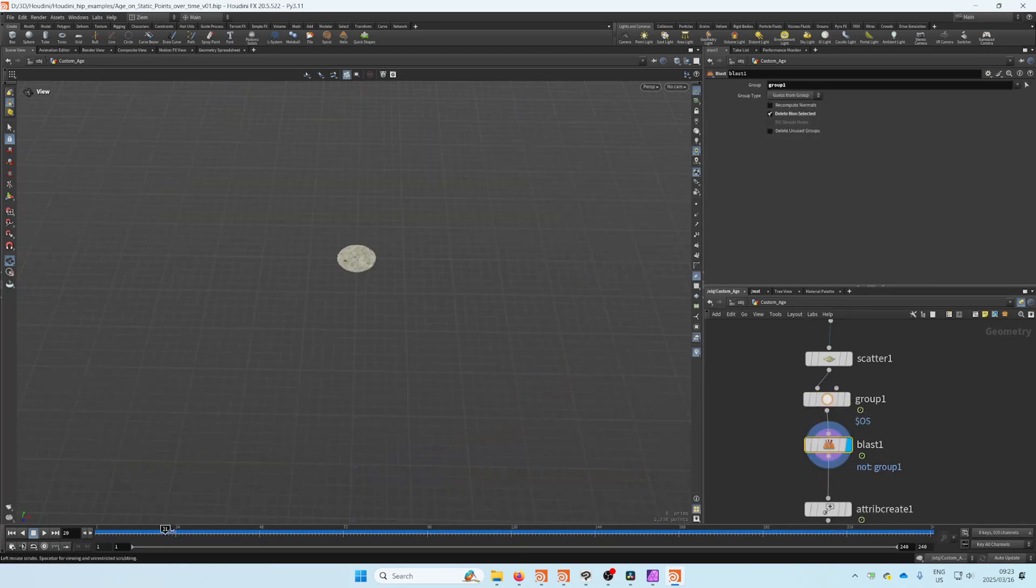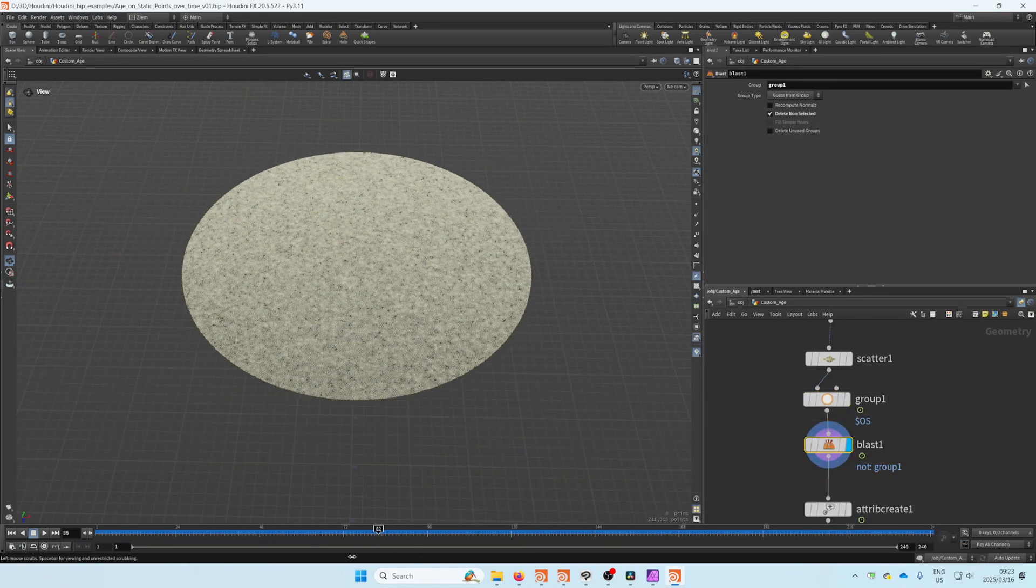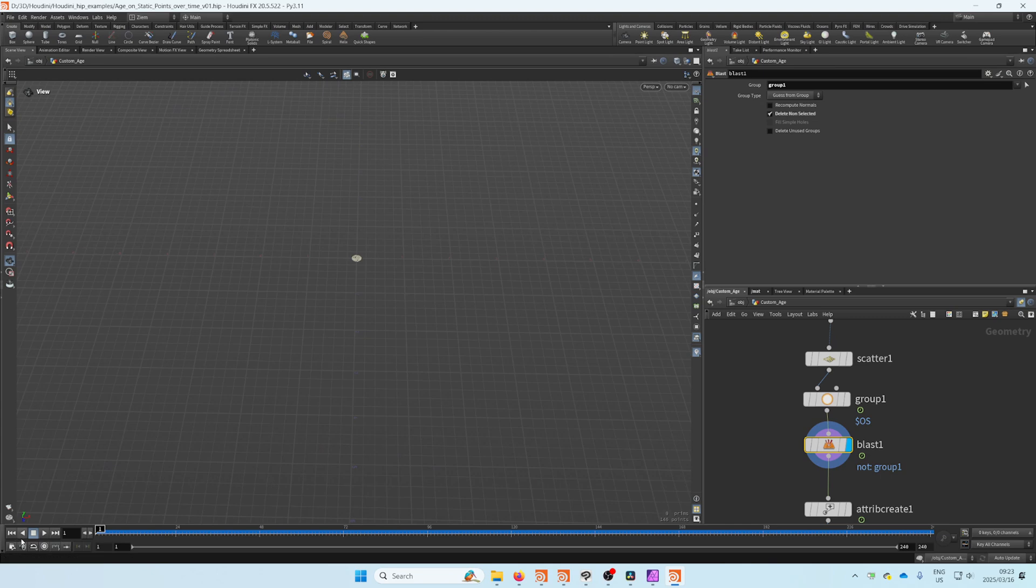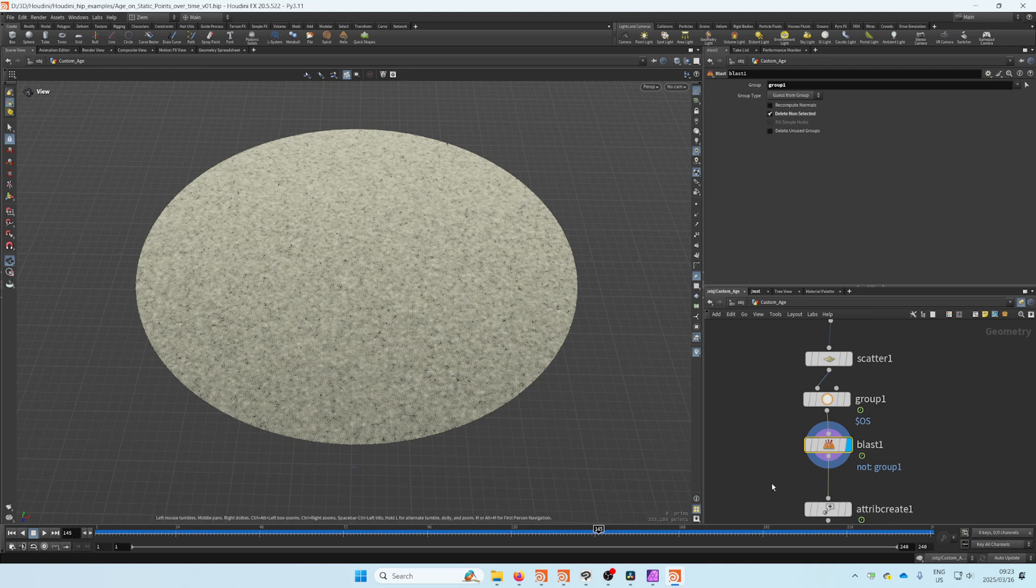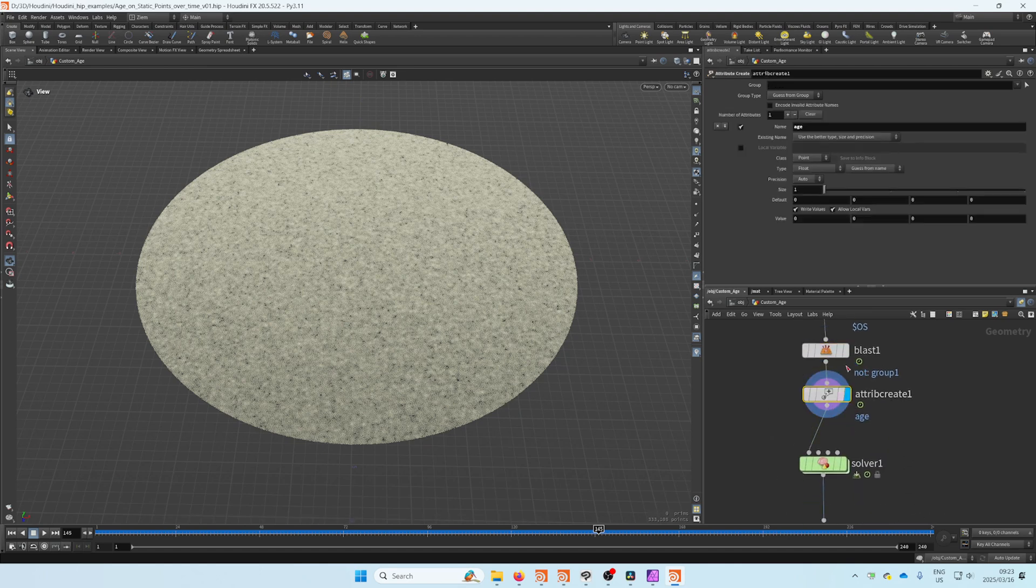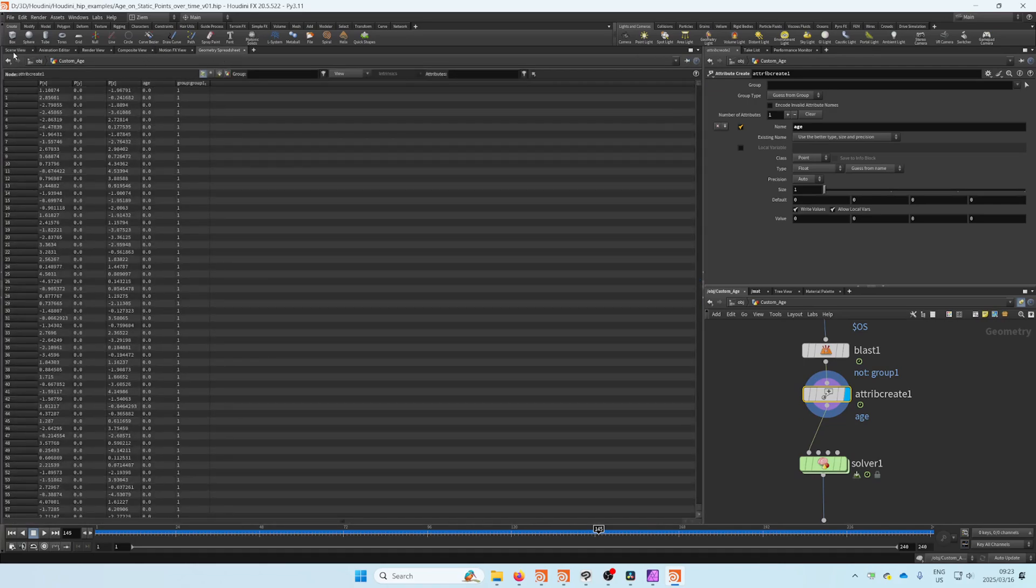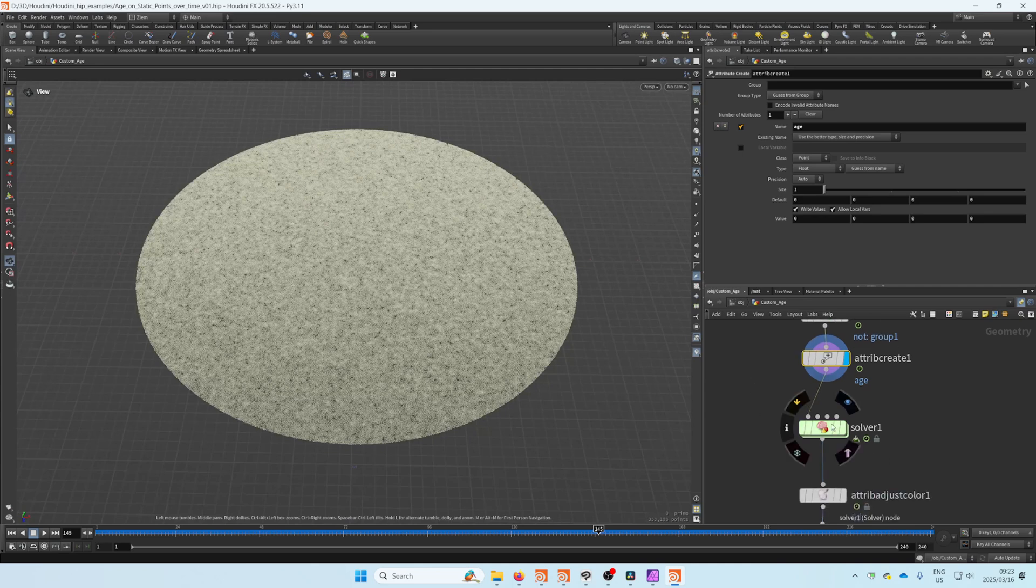Then I used the blast node to blast out everything not in the group, so now I have 146 points growing all the way up to 33,000 points. Next step is to create your attribute on these points. If you look at the geometry spreadsheet, you can see I now have that age attribute on them.